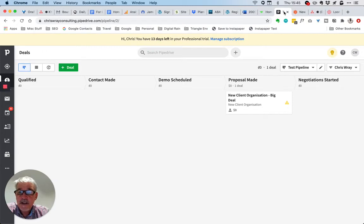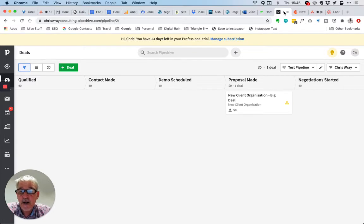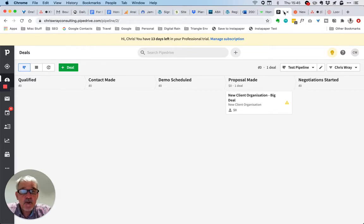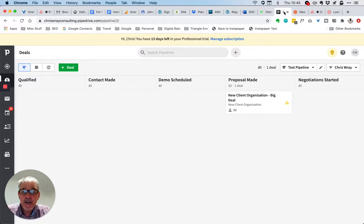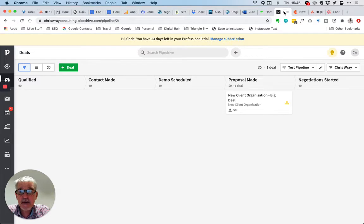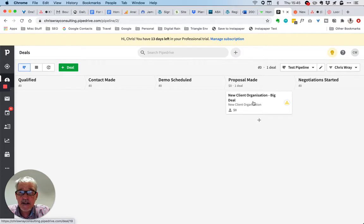In this video, I'll show you how I integrated Pipedrive and Asana through Zapier to remove a manual step that I used to do by hand when a deal is won in Pipedrive.